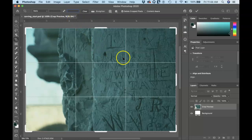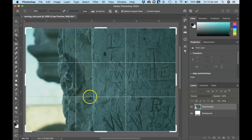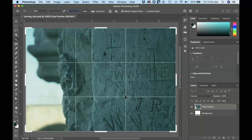One nice thing about the crop box is it uses the rule of thirds. So if you're ever concerned about compositional issues, you can get the crop tool out and just click on the image and see if your focal point is at one of those intersecting thirds, can be really handy.